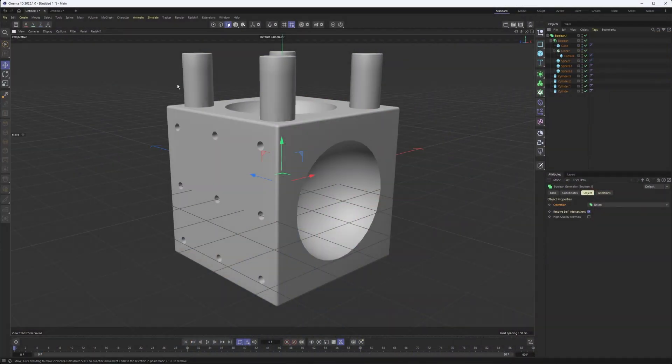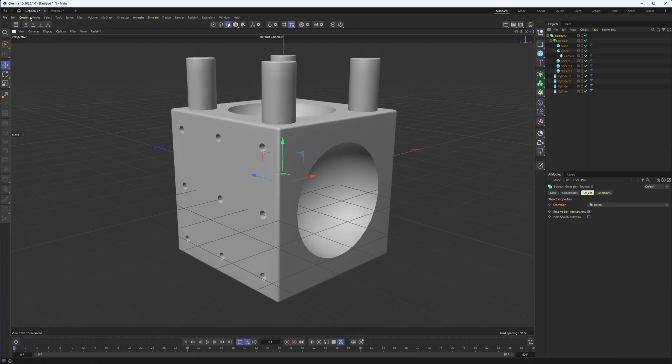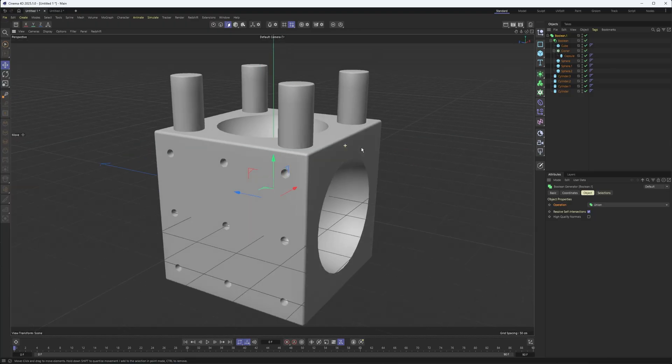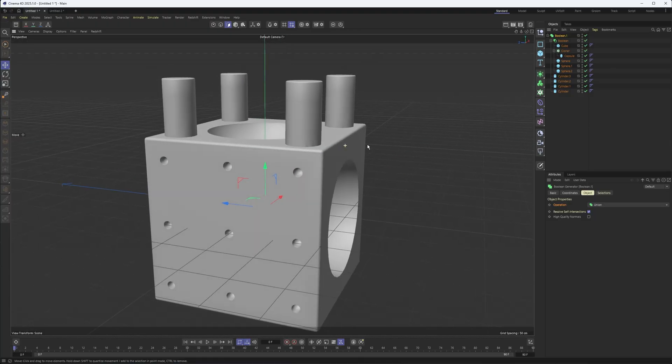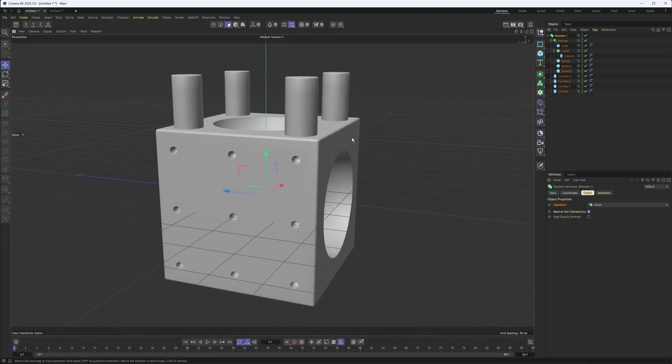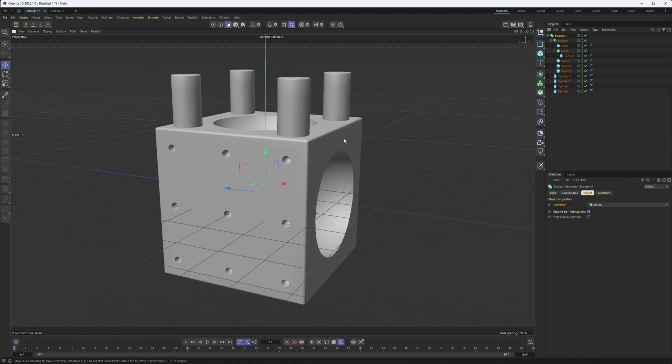All right, so Cinema 4D just came out with an updated version, 2025.1, and there weren't too many new features, but the one I found most useful and a pleasant surprise was the new Boolean.